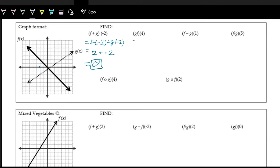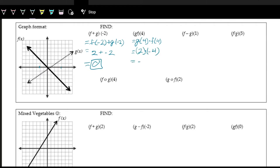Now we're doing g times f of 4, written as g of 4 times f of 4. So 4 is the input, and the operation is multiplication. Look at where 4 is on the x-axis. The output of the f function counting down is negative 4, and then counting up for the g function, that's positive 2. So we're doing 2 times negative 4, and 2 times negative 4 is negative 8.